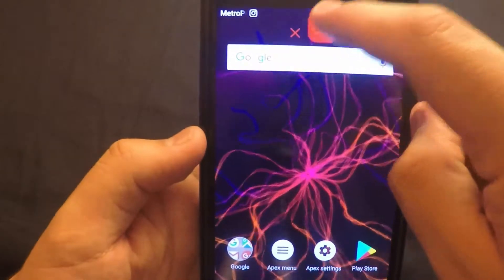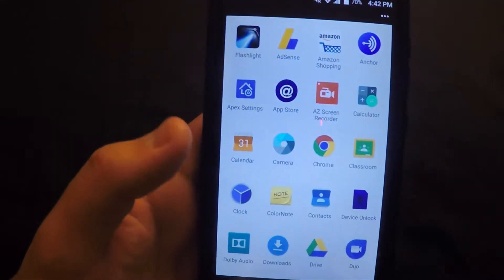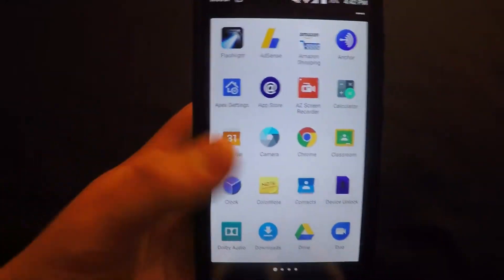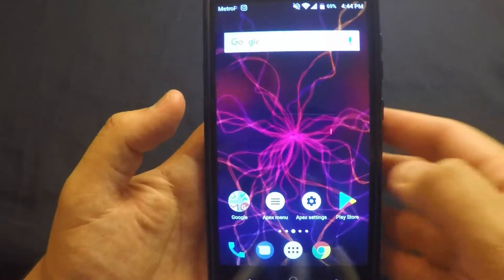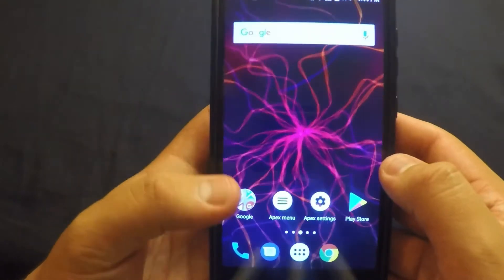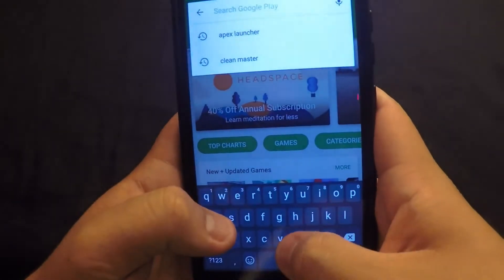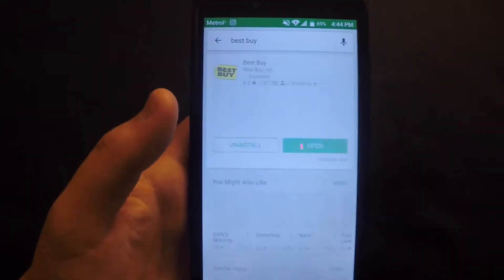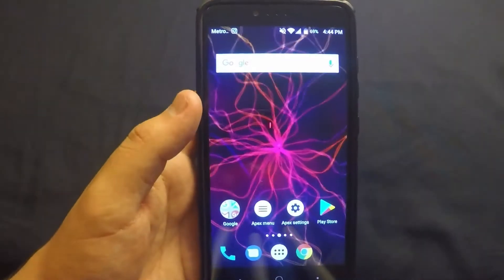After you press Save, go ahead and remove it from the home screen, then go to your app drawer and the Best Buy app is nowhere to be found. The only way to find it now is to go to the Play Store, type in Best Buy, and the app is right there — you can open it and use it from there.